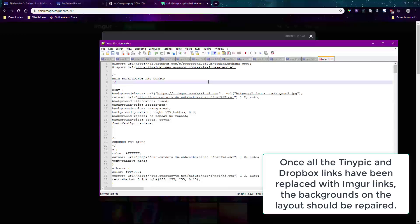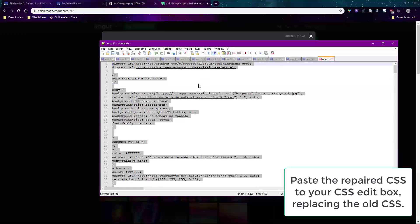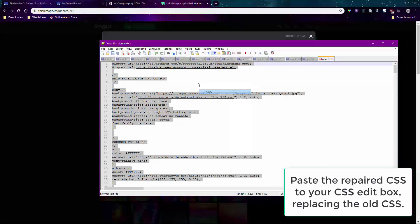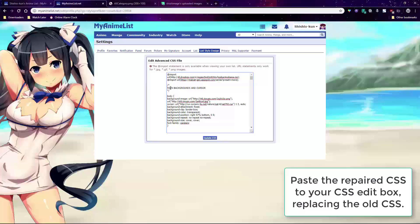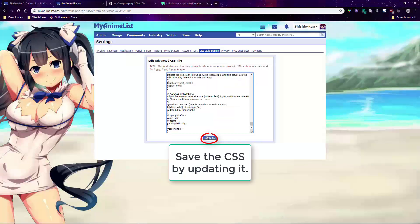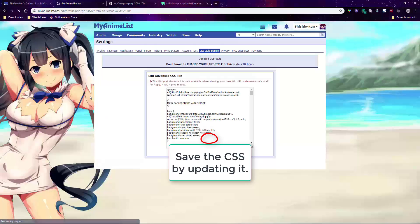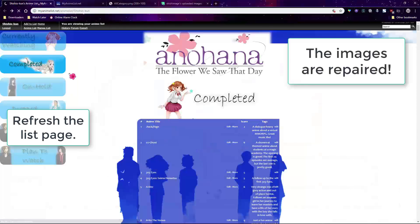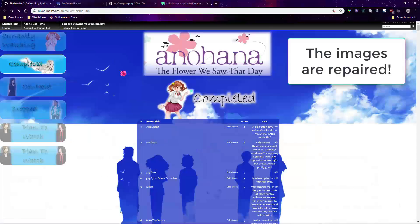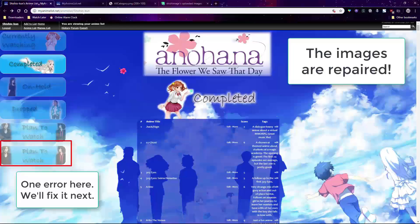When done, paste the repaired CSS from Notepad Plus into your CSS edit box and replace the old code with it. Then save the repaired CSS. And just like that we've repaired the background images on the layout.